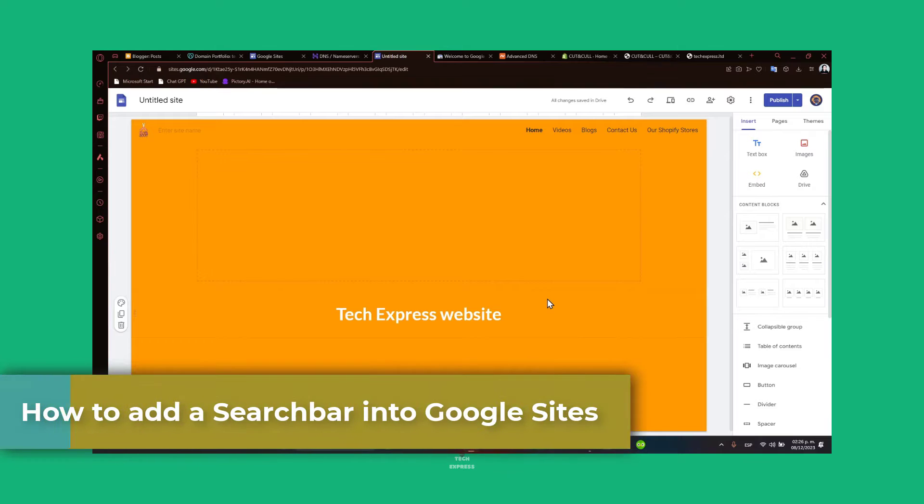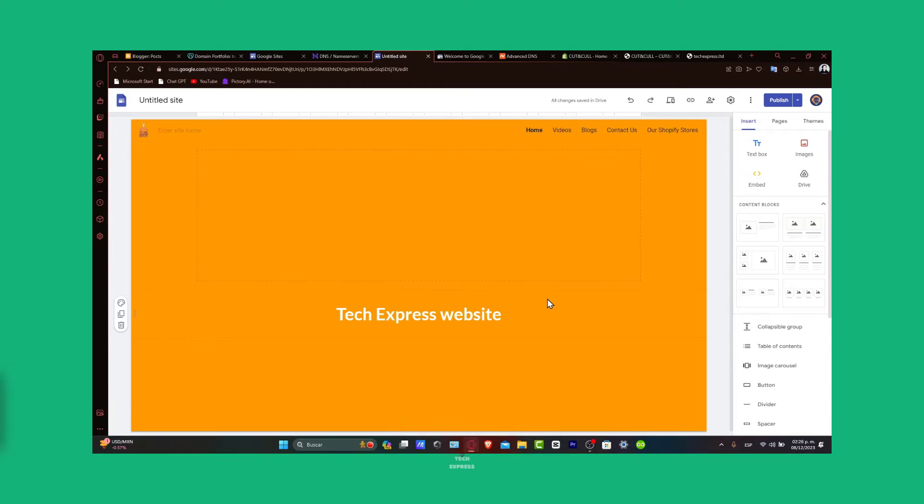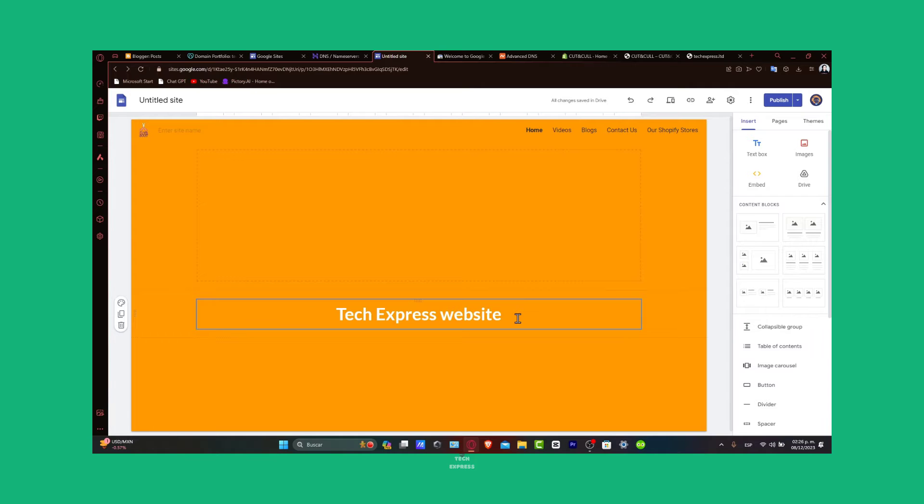A search bar is a vital tool for improving site navigation and enhancing user experience, especially for sites with a lot of content. Whether you are managing a business site, educational platform, or personal blog, this tutorial will guide you through adding a functional search bar to Google Sites.